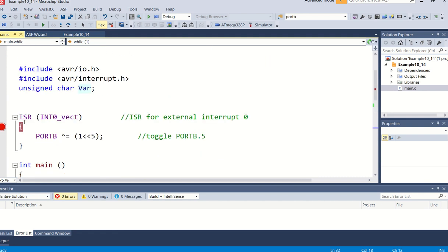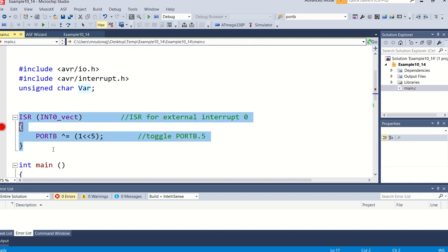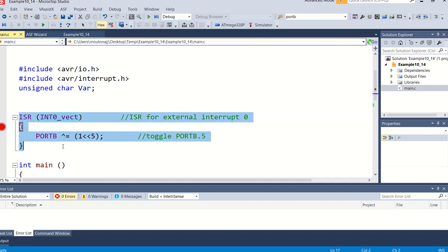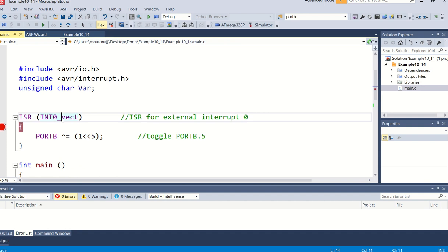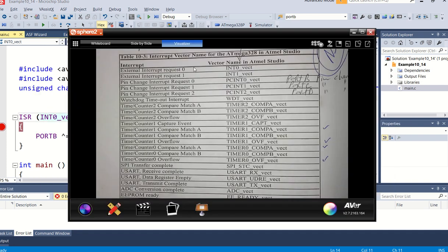And only if there's an interrupt then it will jump to the interrupt service routine. So in my case I specified the interrupt service routine at the top of the main. You could have done that at the bottom of main also, it doesn't really matter, but this is where I have specified it.